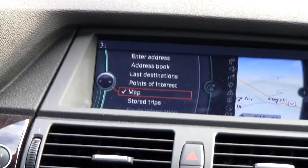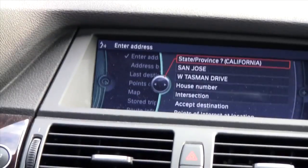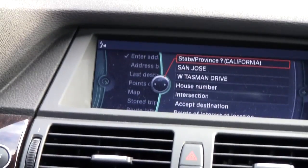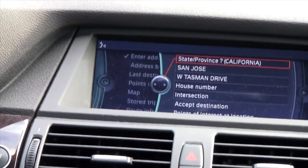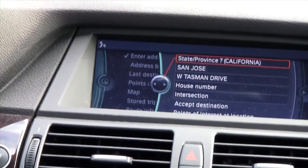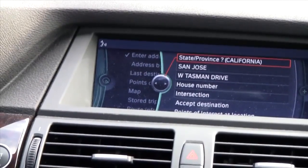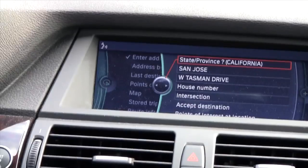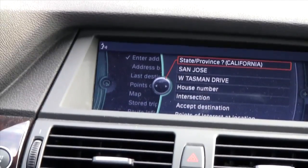The navigation system prompts: enter address — please say the house number in single digits followed by the street, the city, and the state. The destination entered is 150 West Tasman Drive, San Jose, California.